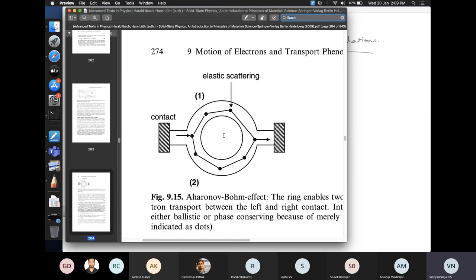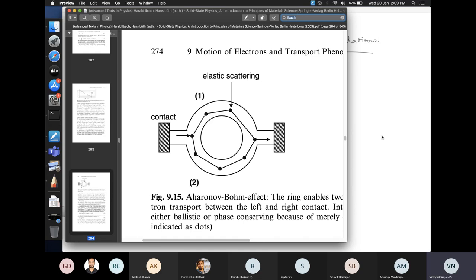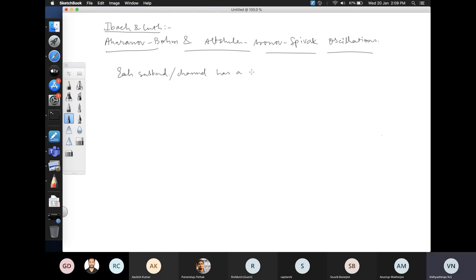These oscillations are known as either Aharonov-Bohm or Altshuler-Aronov-Spivak oscillations, depending on what the period is. Amazingly, the period actually turns out to be dependent on universal numbers. When we looked at quantum transport through nanostructures, we discussed that each sub-band or channel carries a universal amount of current — a universal conductance — depending purely on universal numbers H, E, and so on.